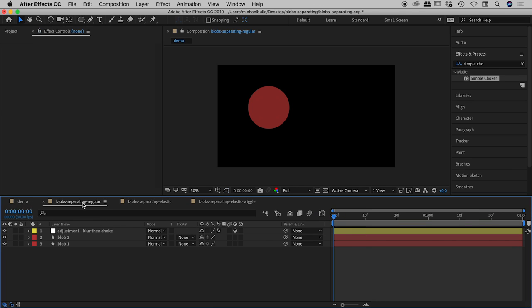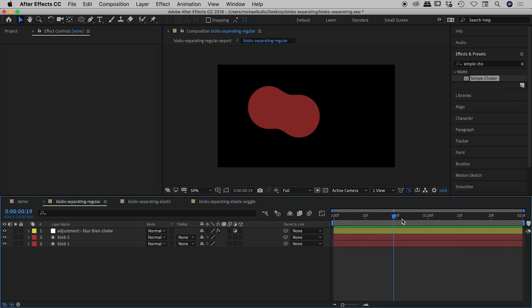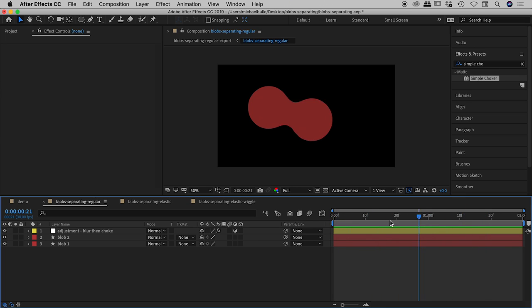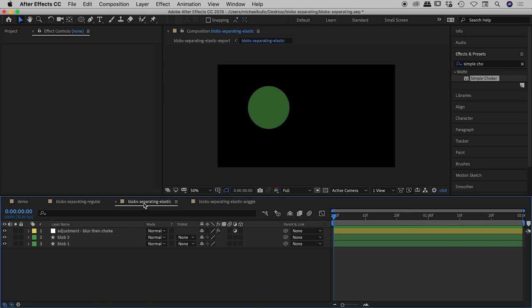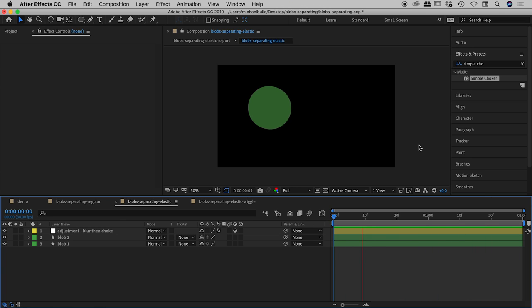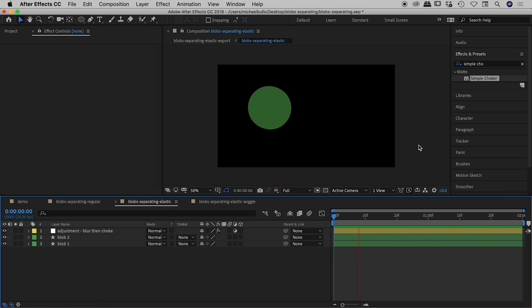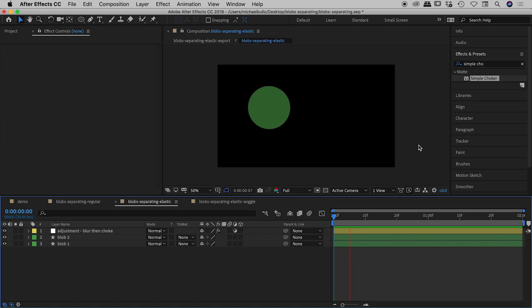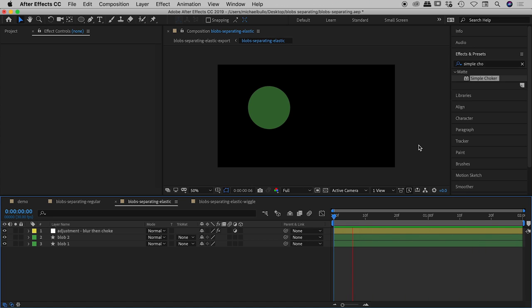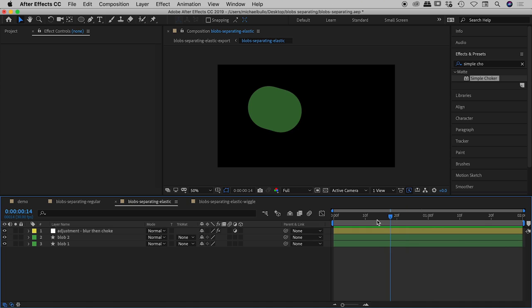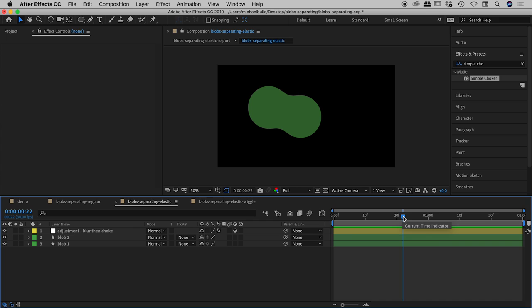So we already saw blob separating regular, that's the one that I showed you, we've already recreated that just now, we've got that simple linear movement but let's look at this one here blob separating elastic let me play this one. Okay so this is far more interesting right we've got basically the same movement or it's covering the same distance but there's definitely a snap here so through here through this point here there's definitely an acceleration of blob 2 and I'll show you how I created that.